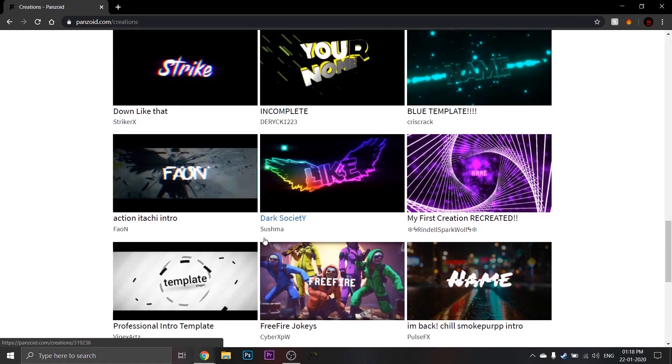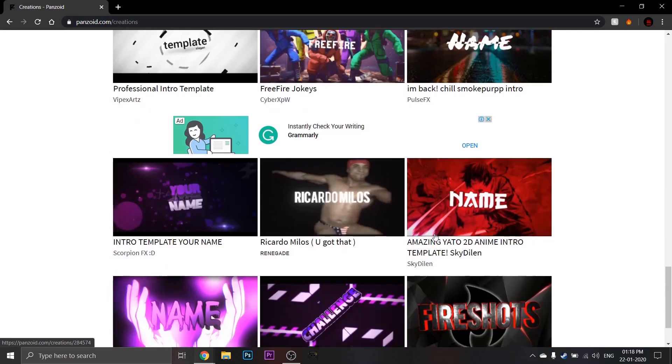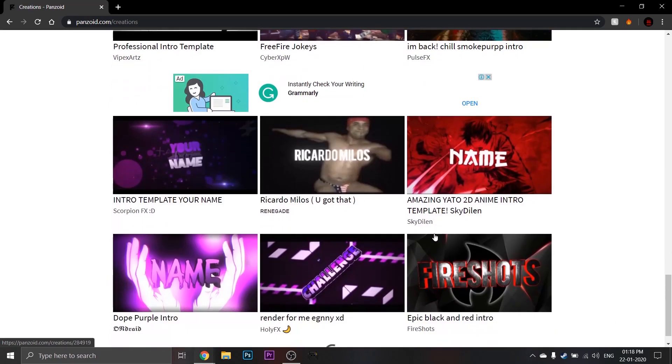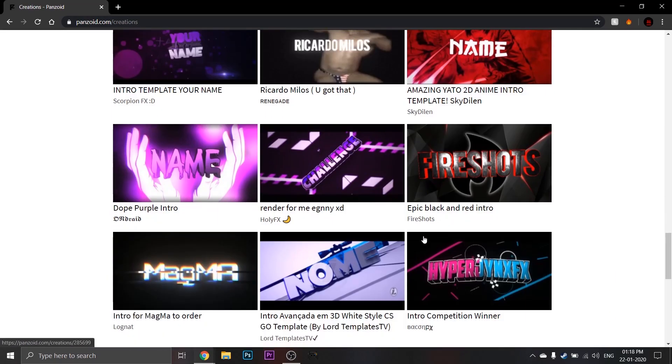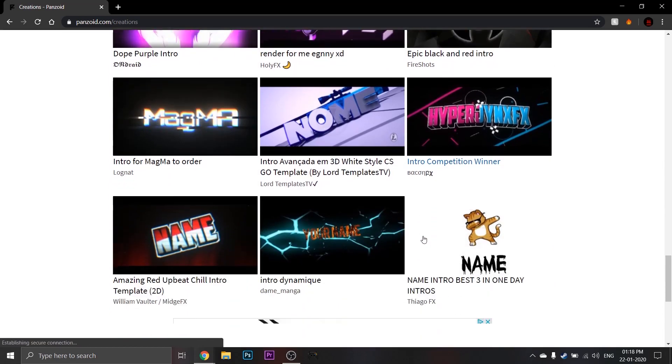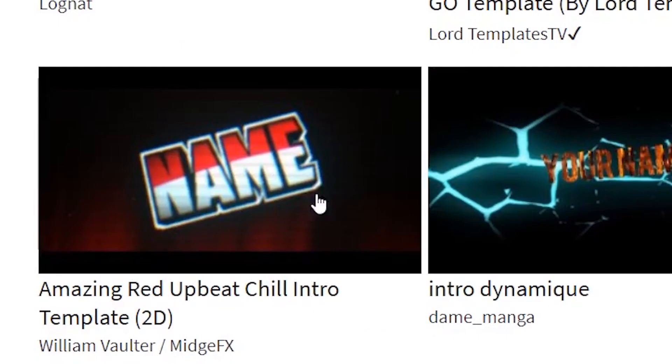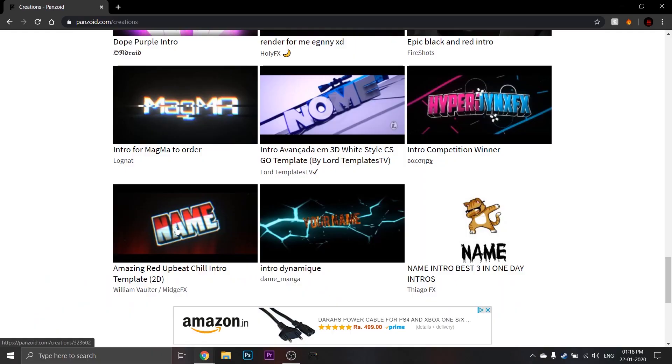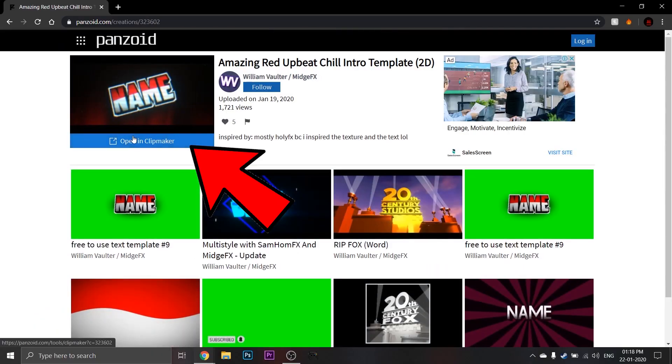So pick whatever intro fits your channel. I am going to pick this one and click open in clip maker like shown.